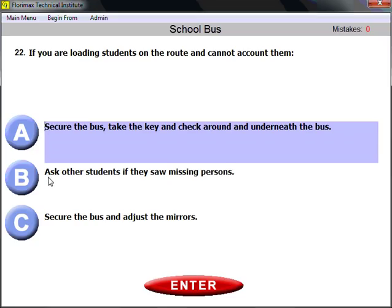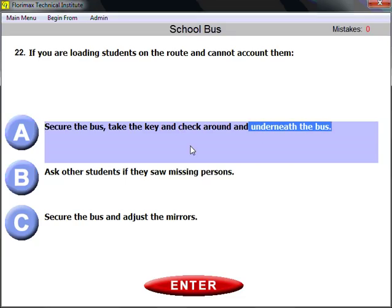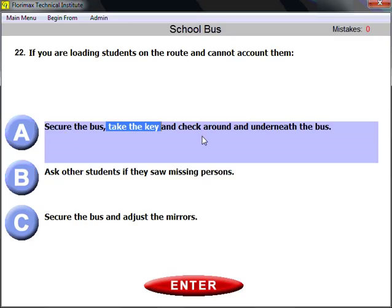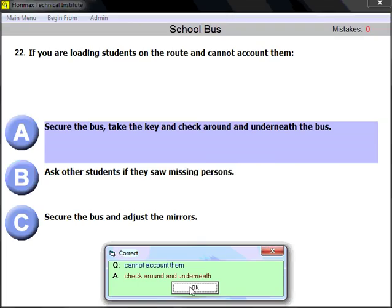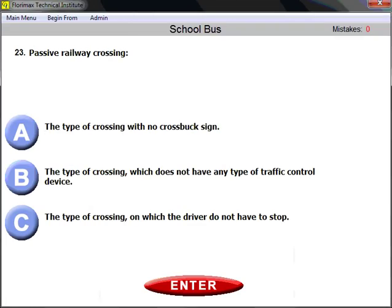Question number twenty-two: if you are loading students on the route and cannot account for all of them, what do you do? The golden rule: secure the bus, take the key to prevent the bus from being started, and then check around and underneath the bus. Safety is the primary concern — if you're not sure all students are on board, secure the bus, take the key, and check around and underneath.